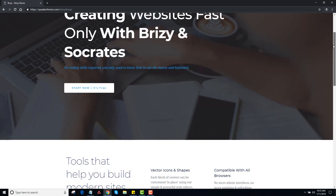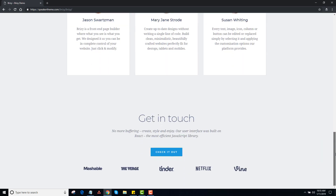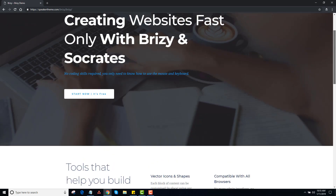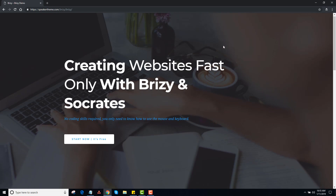This is a pretty nice-looking site for taking a few minutes to build and just typing in some stuff. So anyhow, that's a quick Breezy demo — works great with Socrates or Speaker Theme. I hope this was helpful.